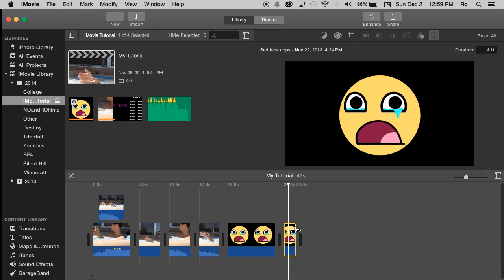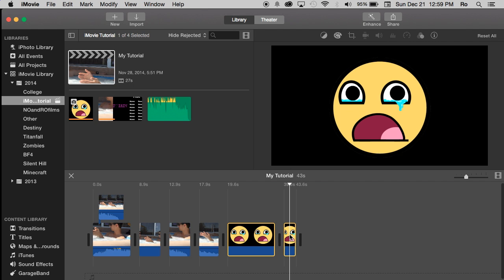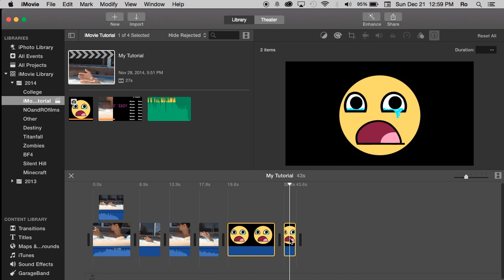Now let's say you have multiple images you want to change. You can simply hit the command button on your keyboard and select multiple images. Now you have both of the images selected. You can go to this eye, the inspector again, clip information. You'll see there's a blank since they're two different times.